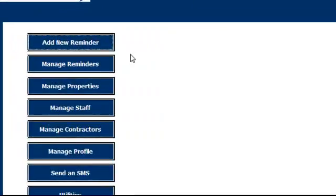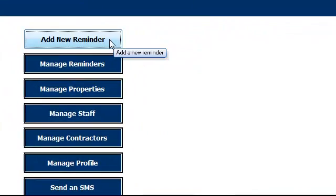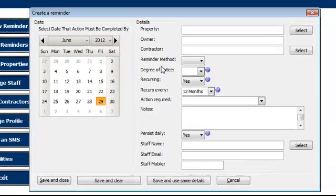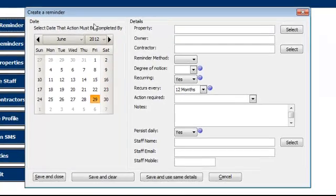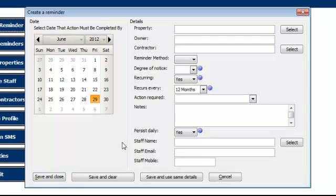To create a new reminder, we just have to click the Add New button. The first thing you'll see is the Create Reminder screen. A number of fields on the right with a calendar on the left.